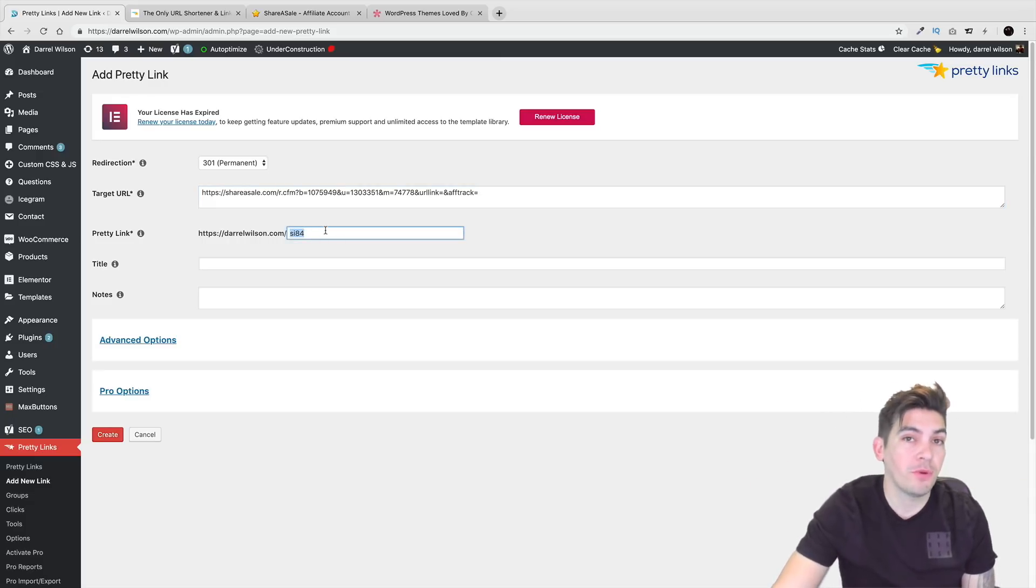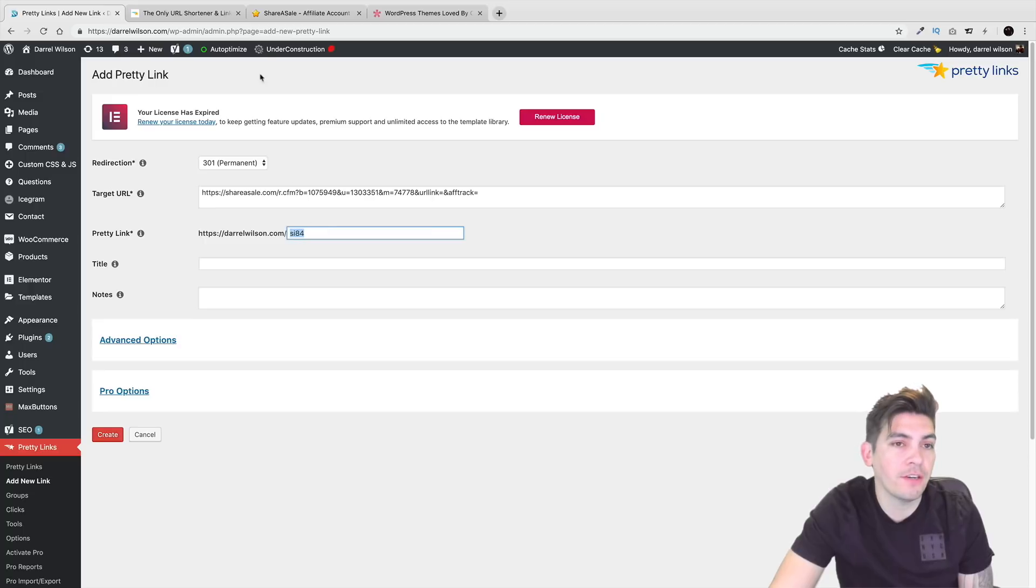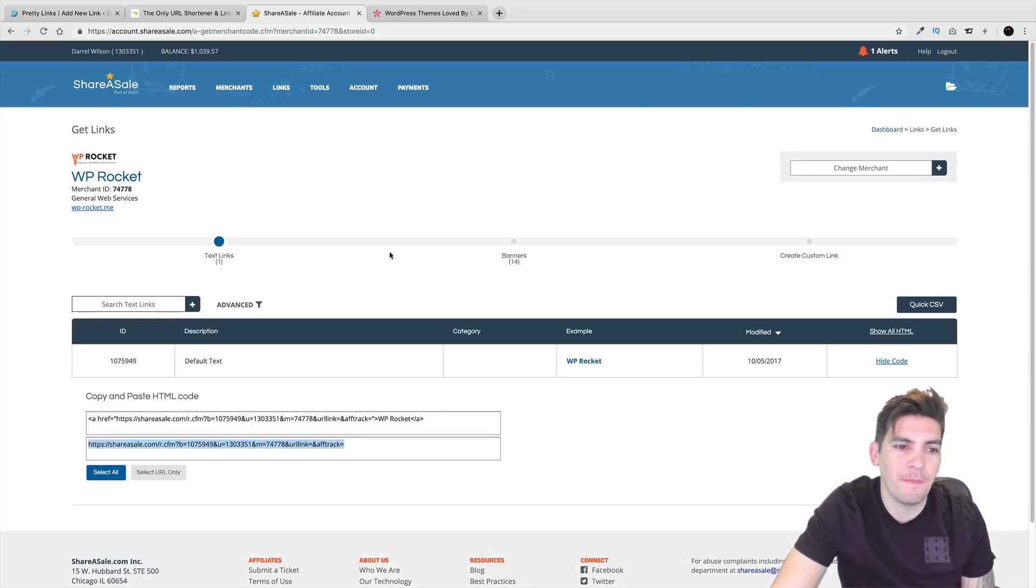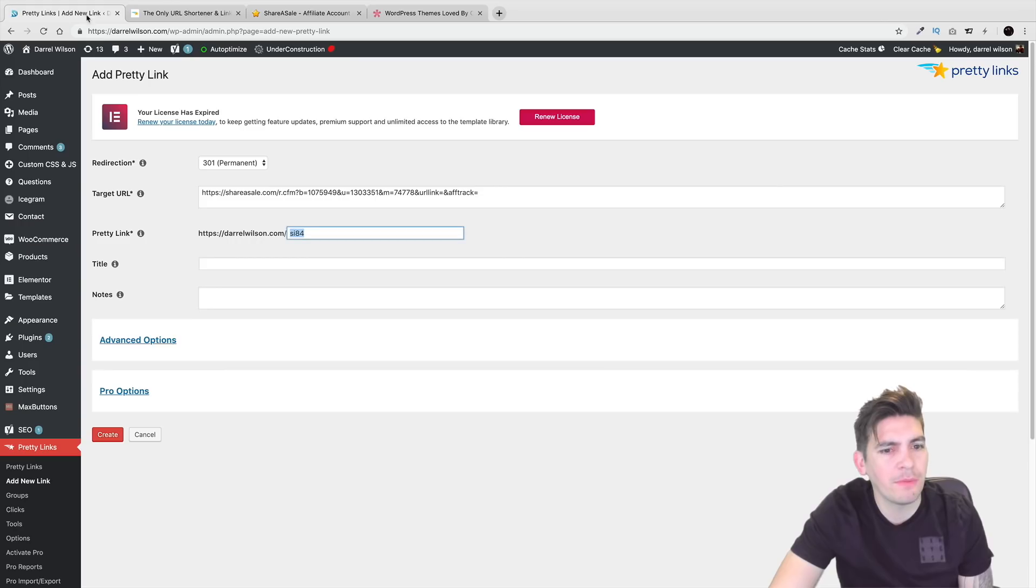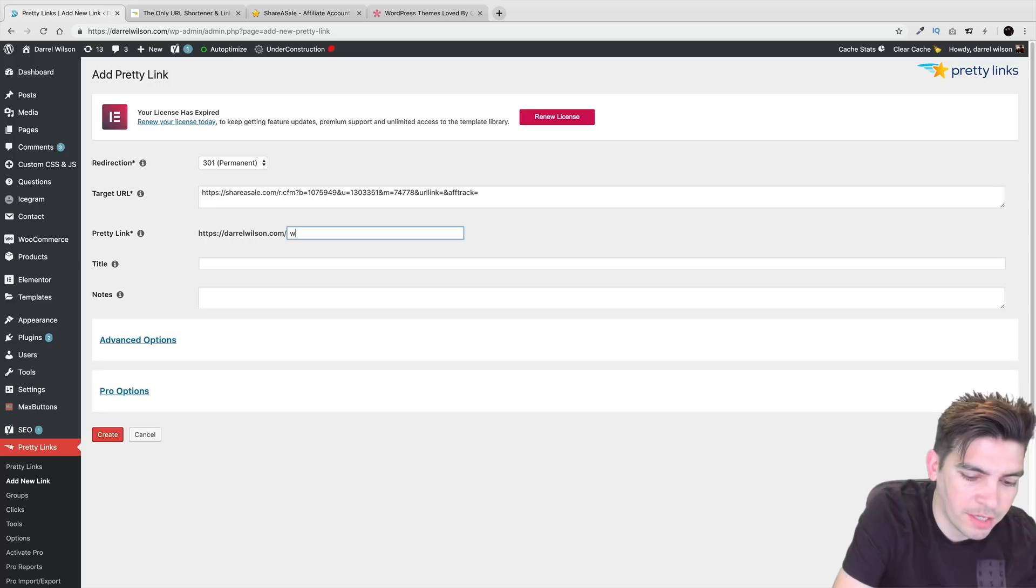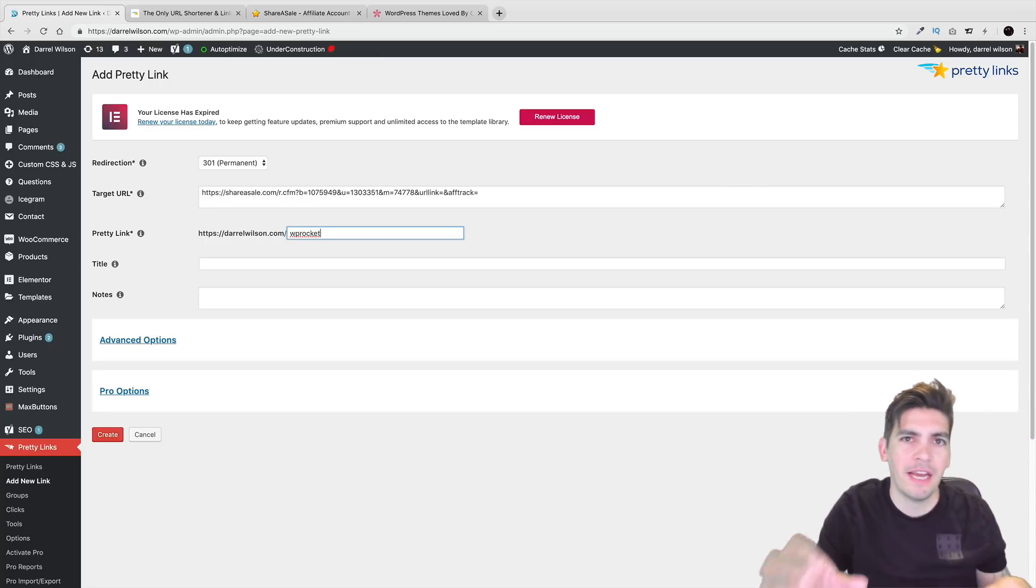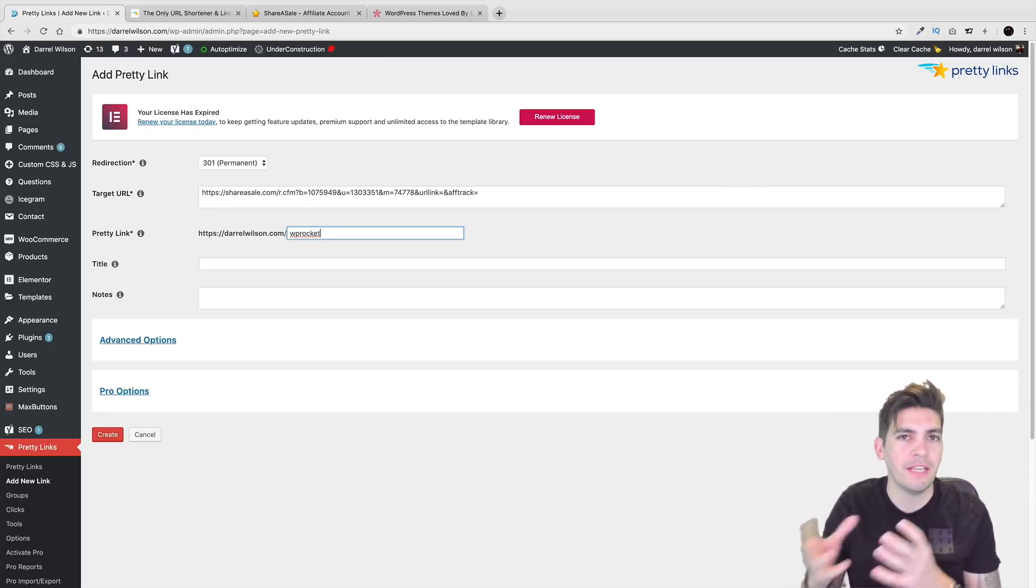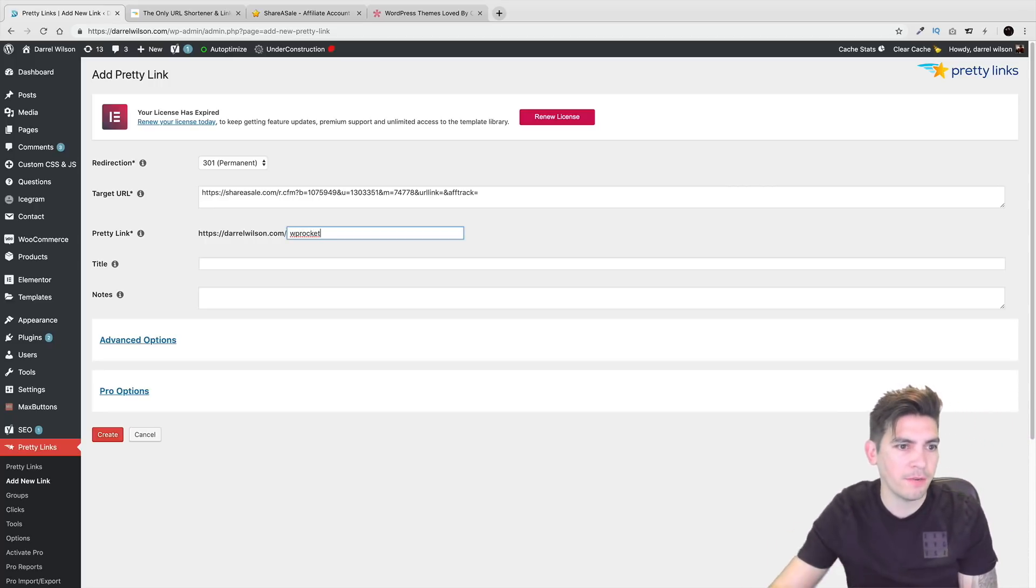Now, what do you want to call this pretty link? Well, this right here is WP Rocket. So maybe something like dash WP Rocket, something like that, something that relates to the product, right?